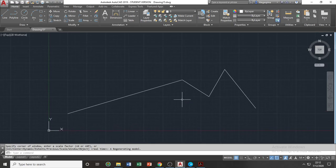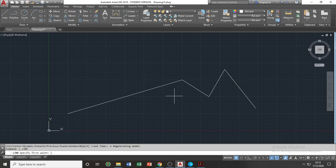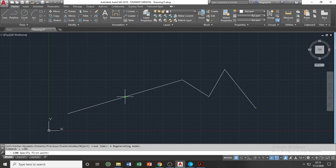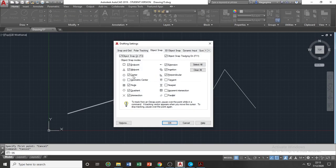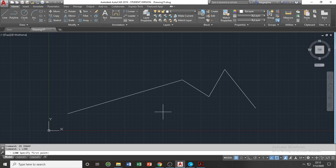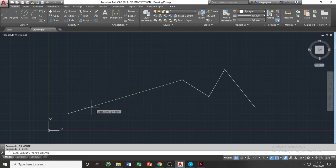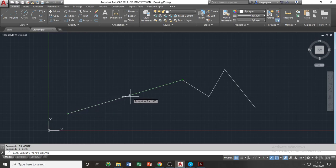Next is the object snaps. The importance of object snaps is that when, for example, we want to draw a line at the end of an existing line or at the midpoint of a line. For example, one of the object snaps is turned off, and you wish to draw a line at the midpoint of this line. However, your snap is automatically snapping at the endpoints, and you are not able to draw at the midpoint.